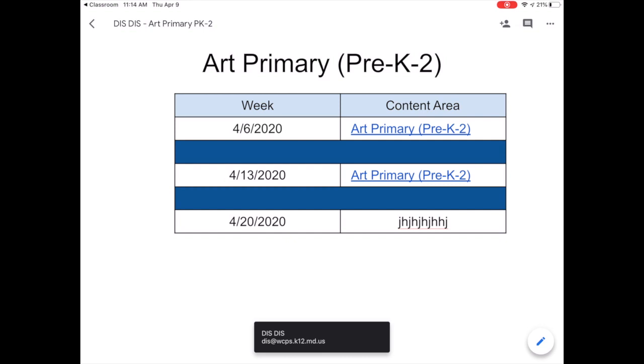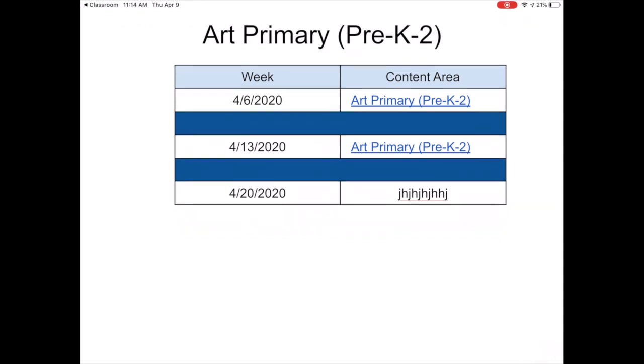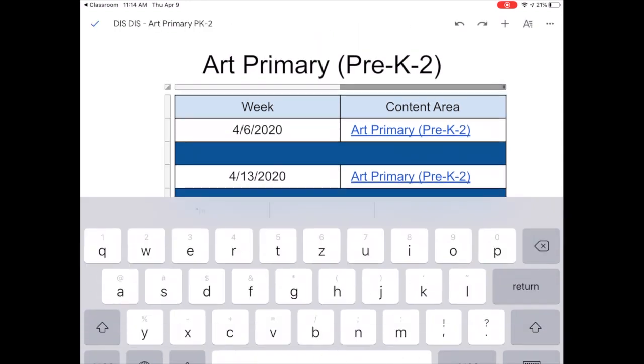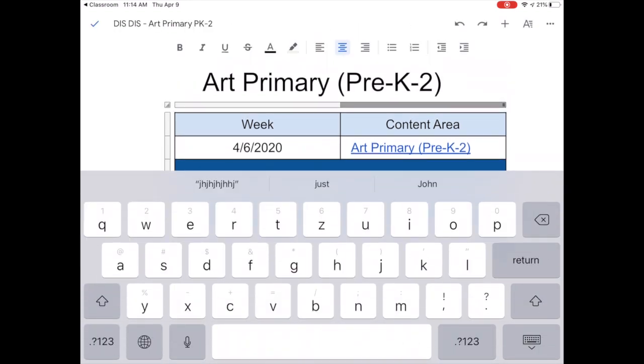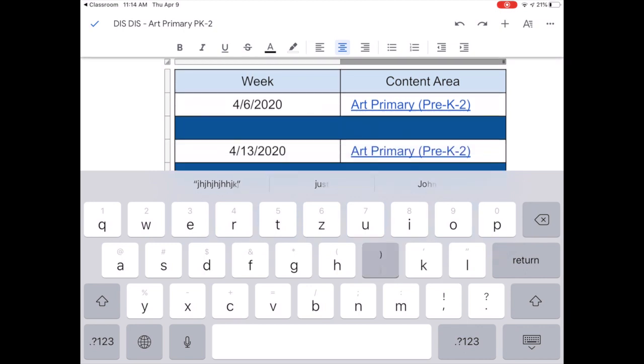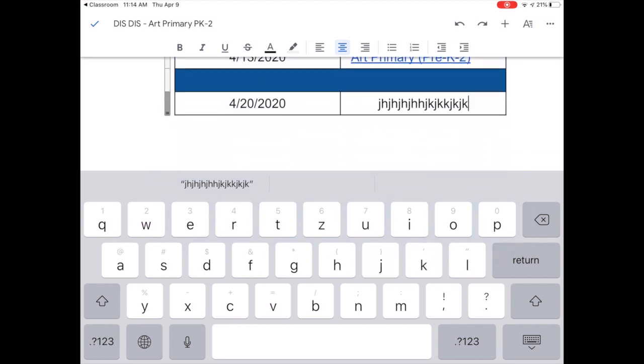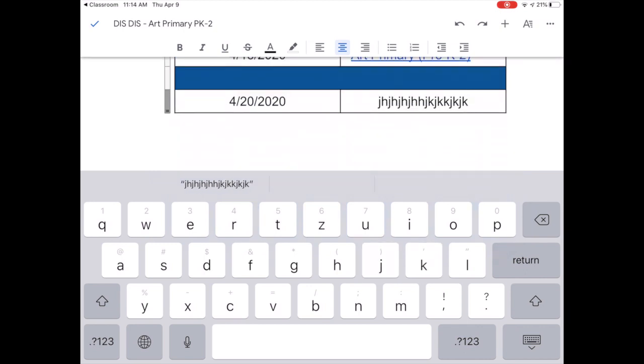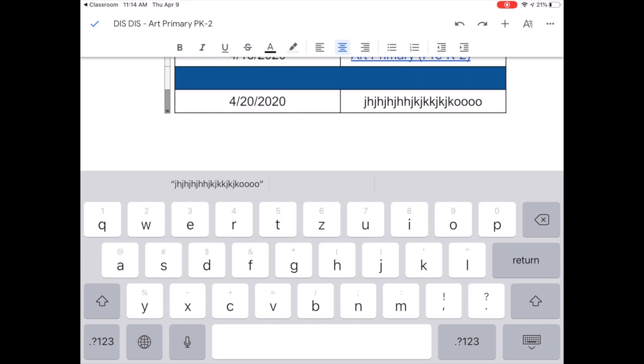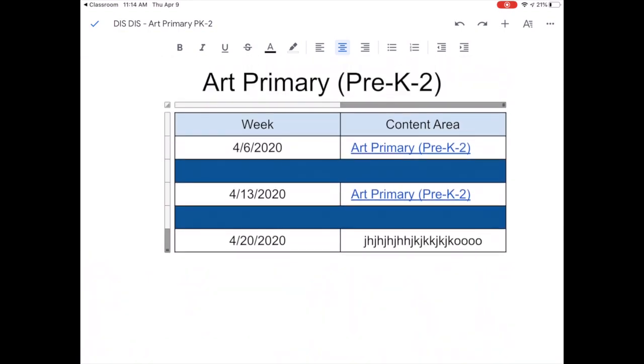And what you're going to be able to do is you'll just be able to click and start to do your typing. You can add anything you want. As soon as you're finished, you're going to click the check mark in the upper left hand corner.